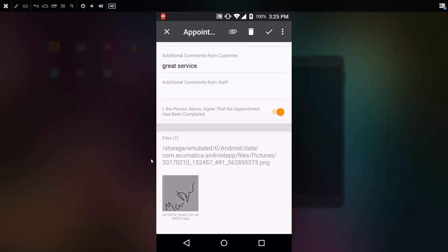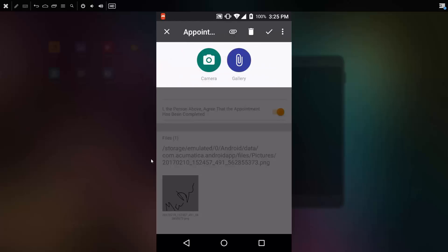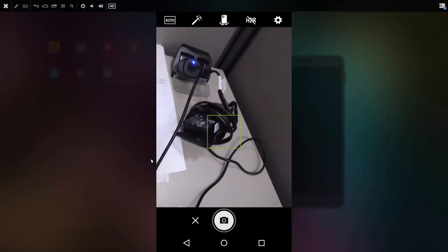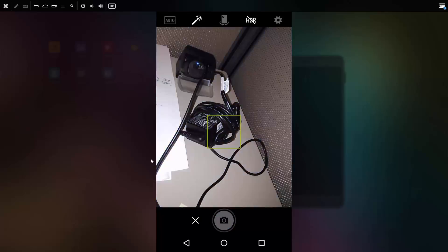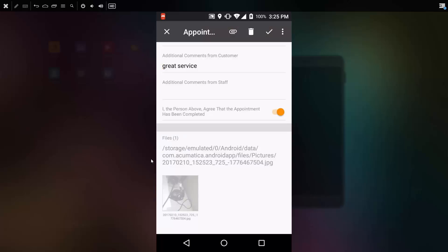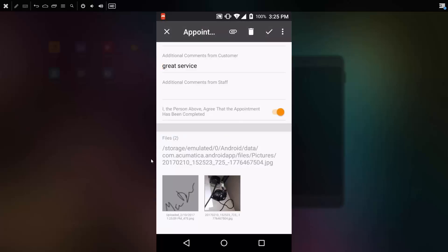While on site, I might want to document some of the work that was done. Using the camera on my phone, I can quickly take a picture of anything that might be interesting to the people in the home office. With everything documented, I'm ready to go ahead and complete my appointment.